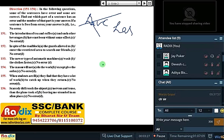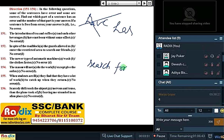In spite of the roadblock, the guards allowed us to enter the restricted area to search for our friends. That's idiomatic use — dhoodhne ke liye we take 'search for'. The right idiom is 'search for'. Your answer is C — it is 'search for our friends'.